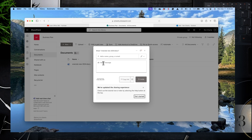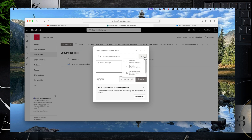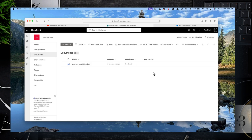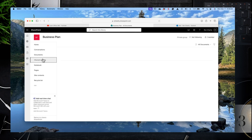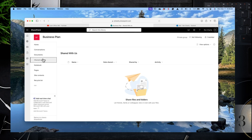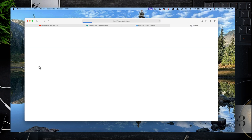Here's the sharing function. You can click on the share icon, enter the person's email, select whether they can edit, view, or can't download, and then just click send. Next we have Shared With Us, which shows any documents shared to that site.